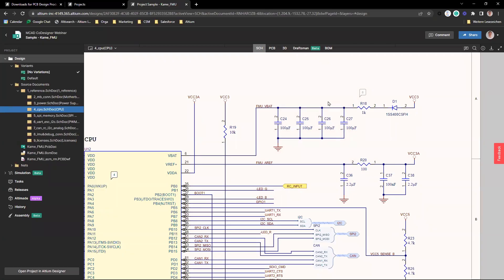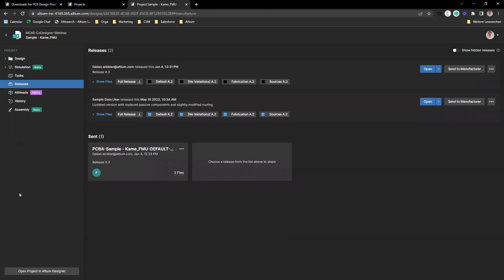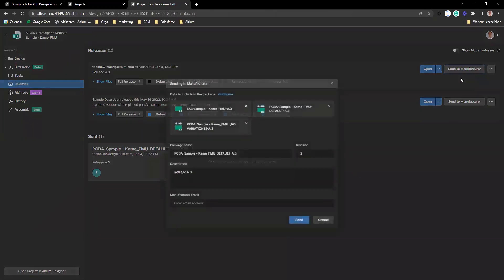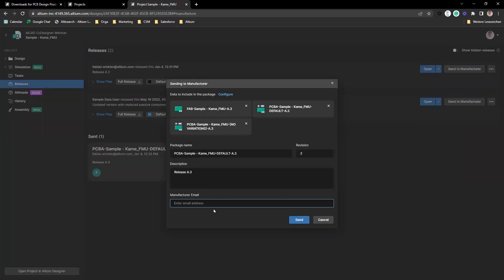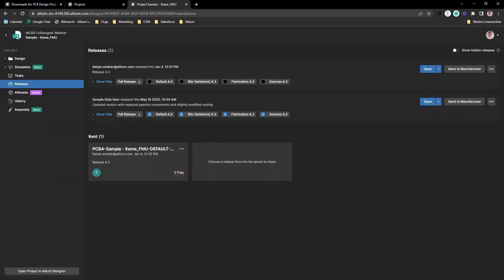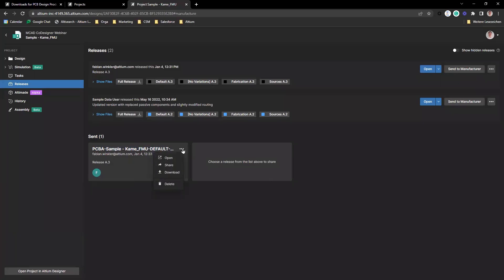There are many more functionalities. When you create releases with Release Manager, you can share them with manufacturers by clicking 'Send to Manufacturer,' defining which packages to share, entering the email address, and clicking Send. The shared packages are listed with timestamps, who shared them, and which files were included. You can see who has access, open it, share it further, download it, or delete it to revoke access.